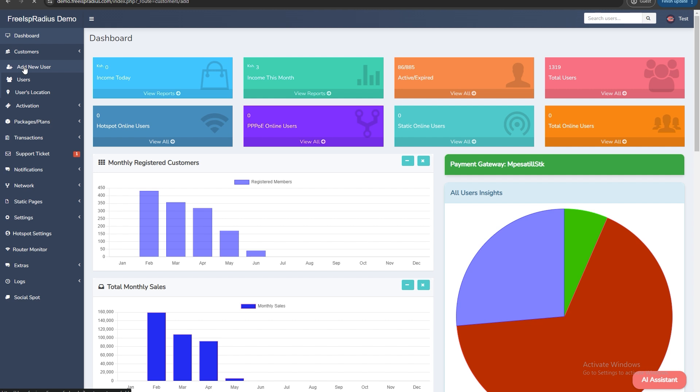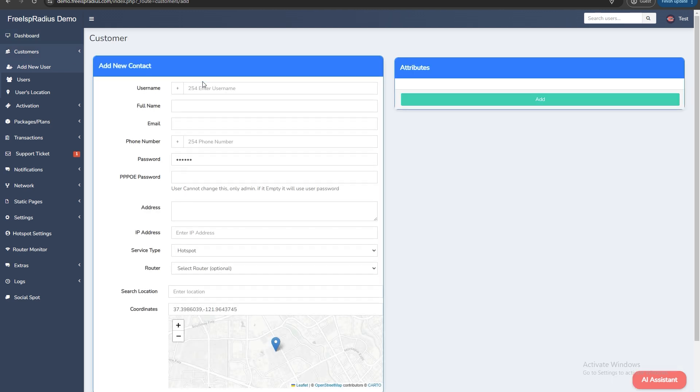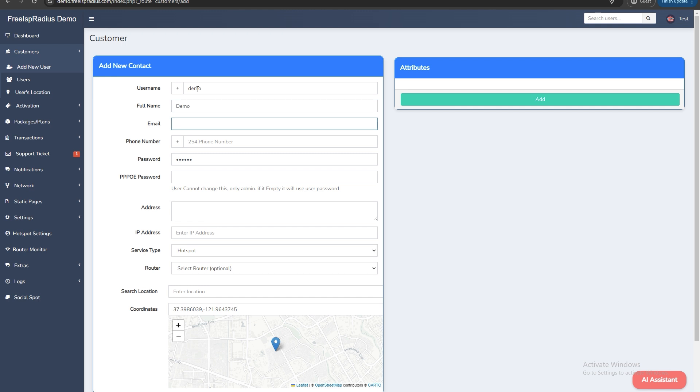This will be used to connect the client to the router. For example you can use demo. Enter the full name of the customer. Enter an email address. This is optional. You can use something like example at gmail.com.